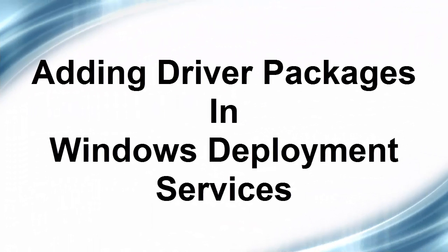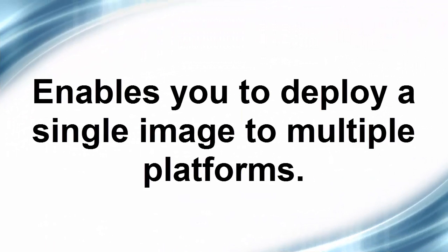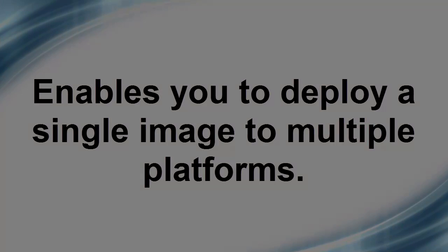One of the big draws to Windows deployment is the ability to have driver packages. This enables you to have a single image for many different platforms.